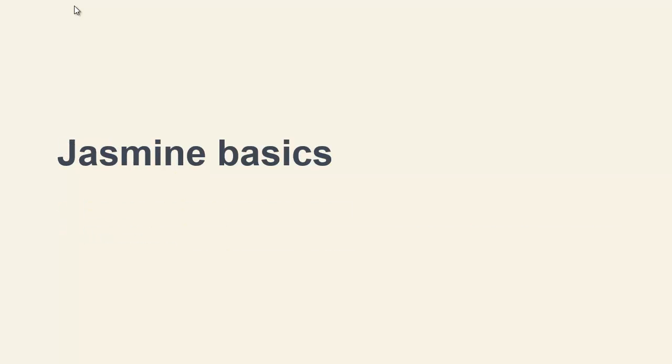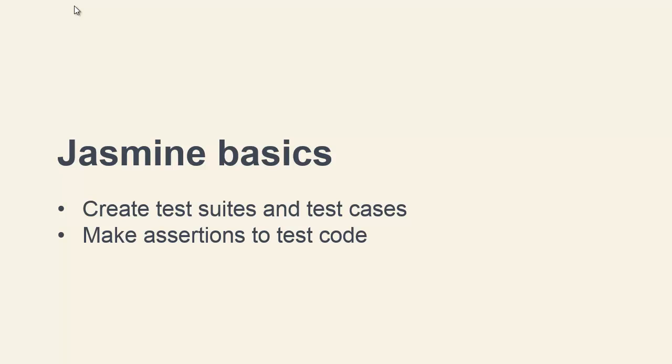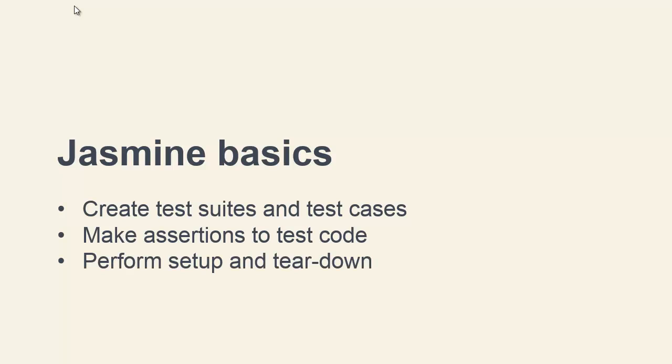Once this is done we'll learn all of the basics of Jasmine, seeing how we can use its API to create test suites and test cases, and how we can make assertions in order to test our code. We'll also see how to perform simple setup and teardown to make sure that our testing environment has everything it needs.